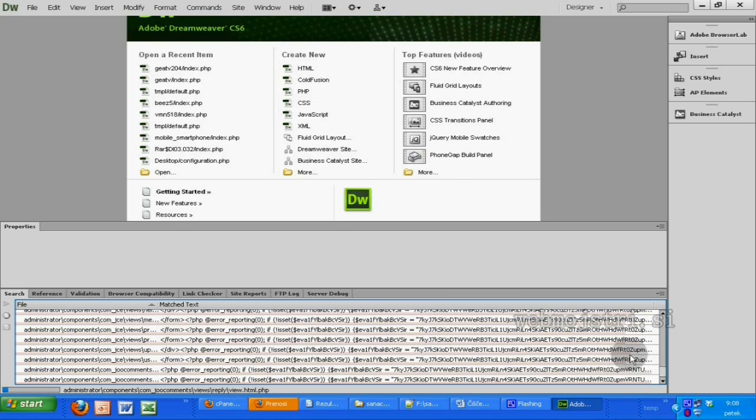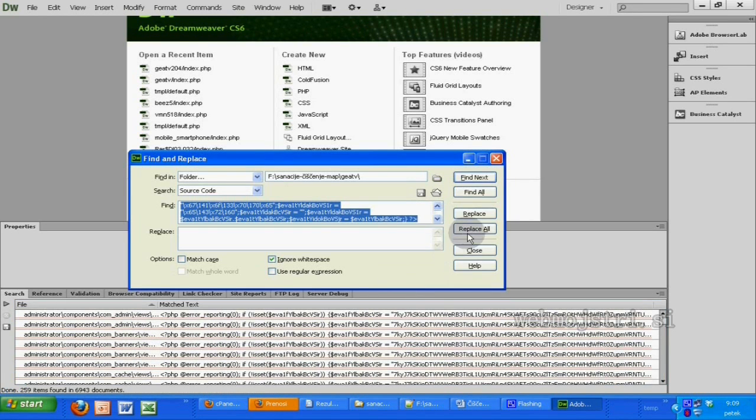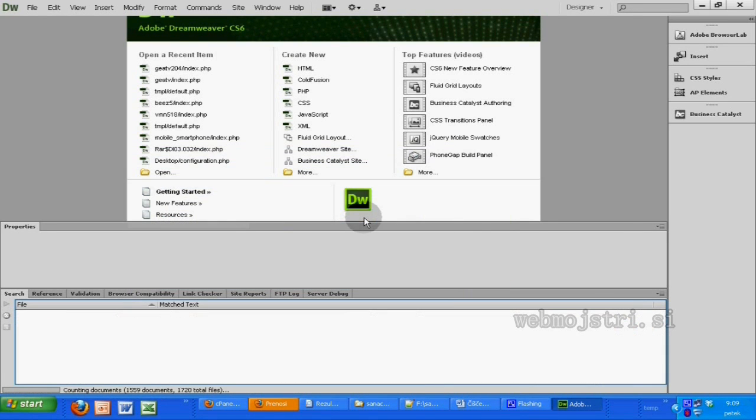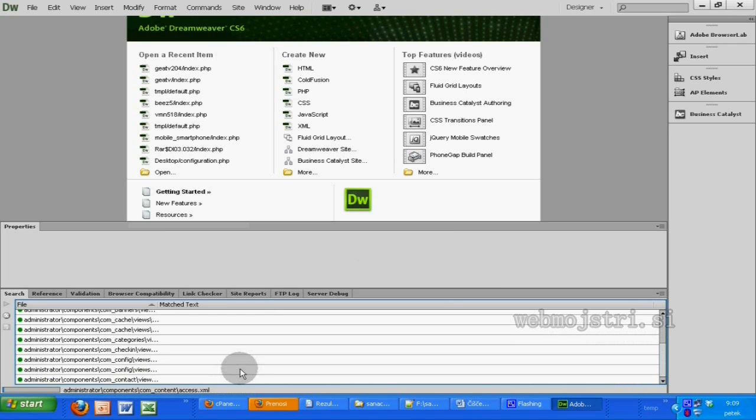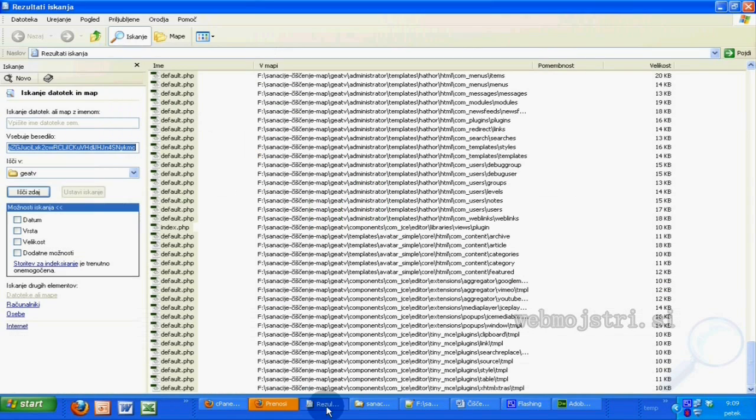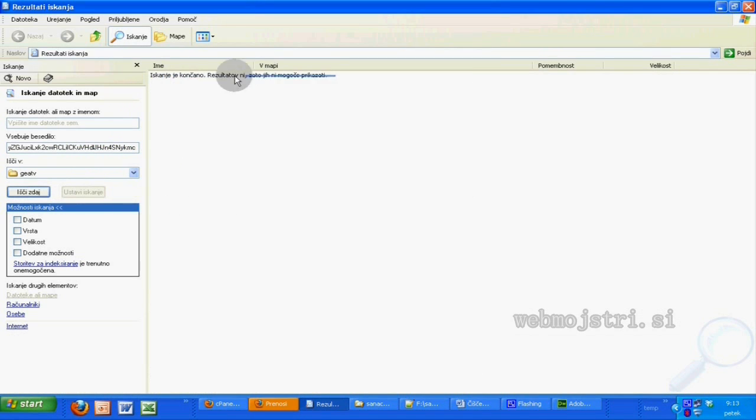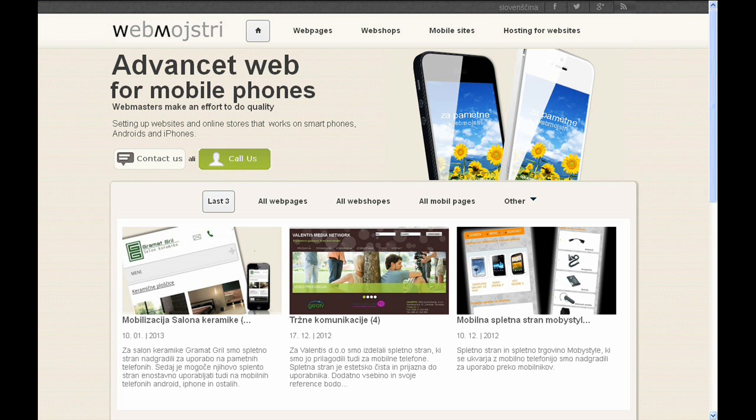So I deleted all bad code in all files. I tested with the search program and the bad code is gone from all my files. I have fixed Joomla 1.5 and 2.5.